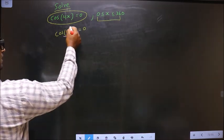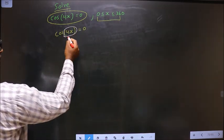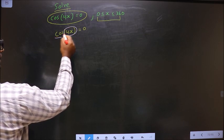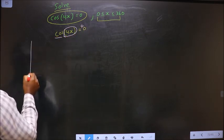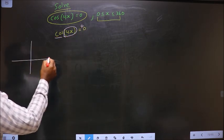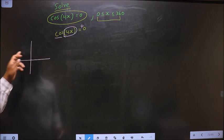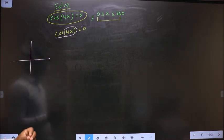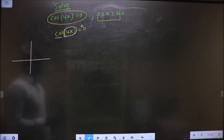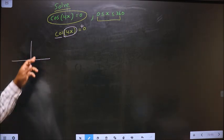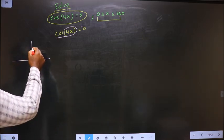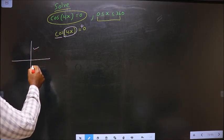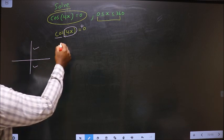To get the values of 4x, here it is cos and the value is positive. So we check in what quadrants cos is positive. Using the ASTC rule — 'all silver tea cups' — cos is positive in the first and in the fourth quadrant.